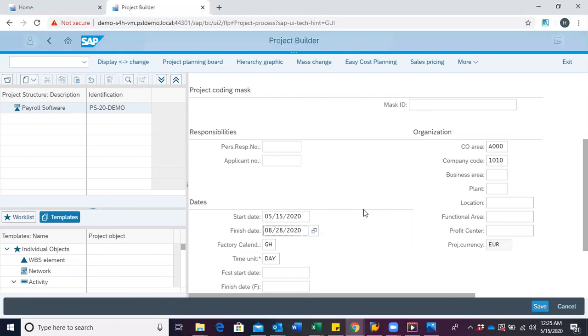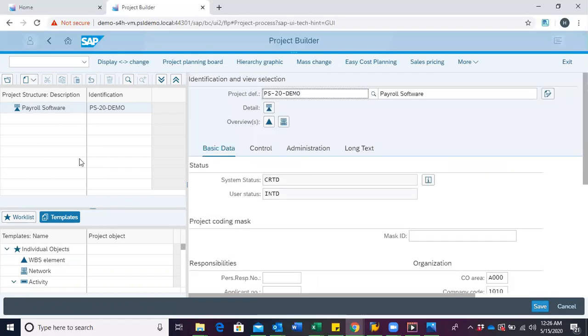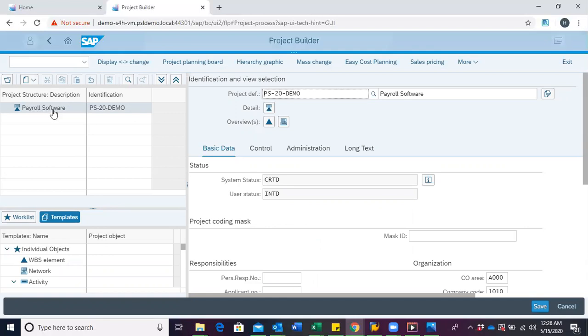After this, you hit enter and in your structure tree, you could see that our project definition has been created. Our project definition description has the name payroll software and we have the code PS20demo.